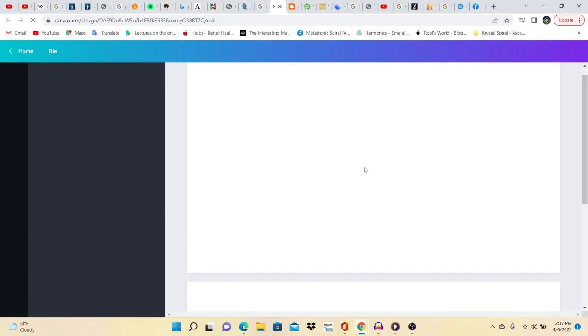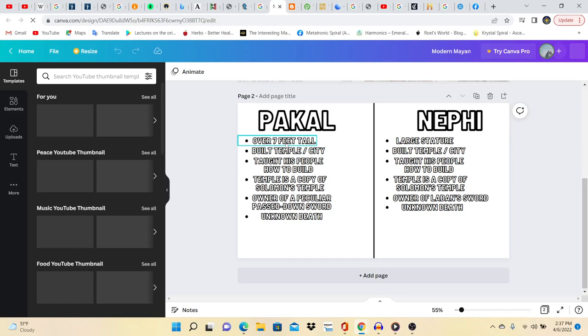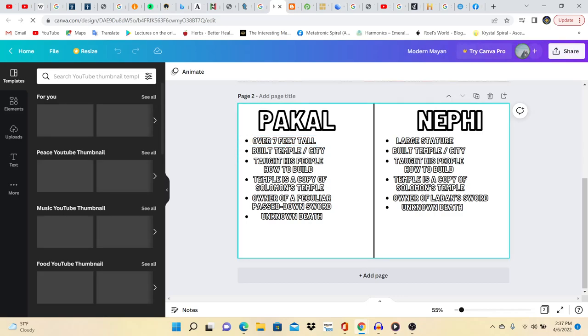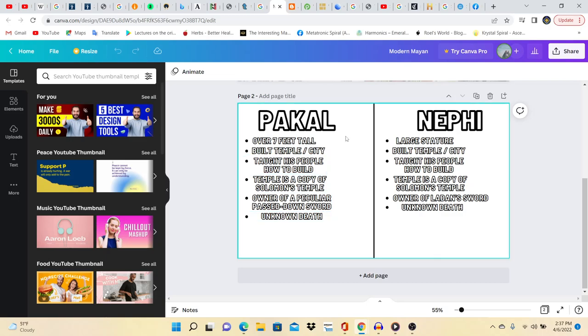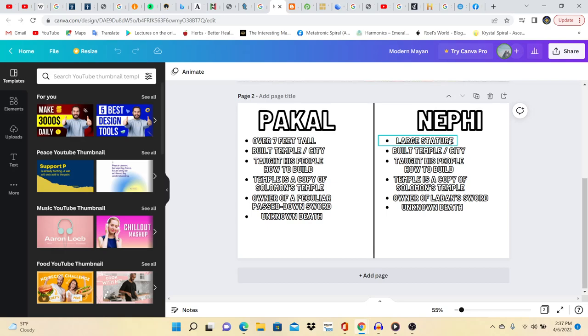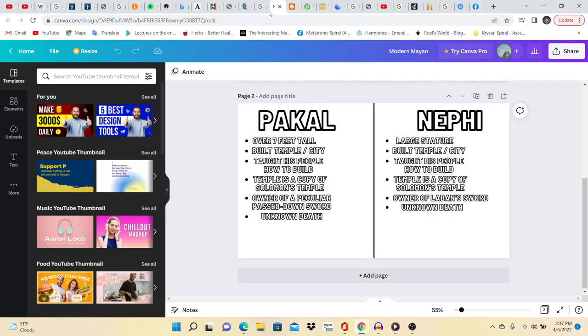So let's go down the list. So Bicol, over seven feet, built a temple slash city, taught his people how to build. Temple is a copy of Solomon's temple. Owner of a peculiar passed down sword and an unknown death. Nephi also was of large stature, built a city, taught his people how to build. Temple is a copy of Solomon's temple. Owner of Laban's sword and also an unknown death, because I cannot find where he died in the Book of Mormon or how he died.